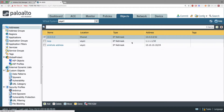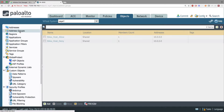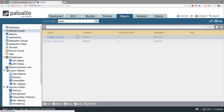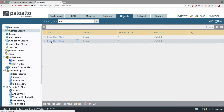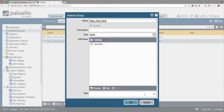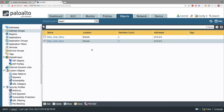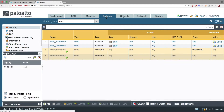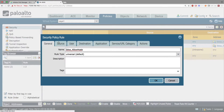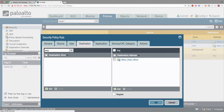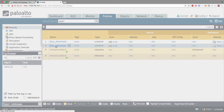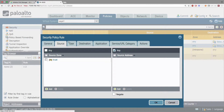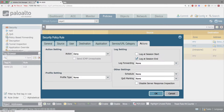Next, go to Objects, Address Groups, and create two lists to add your addresses to from the Infoblox appliance. The default list names in this demo are iBlox Host Allow and iBlox Host Deny. Then, go to Policies, Security, and create policies using those address groups. I've created two default policies called iBlox Allow Hosts and iBlox Deny Hosts that allow and block the address depending on the list they are in.